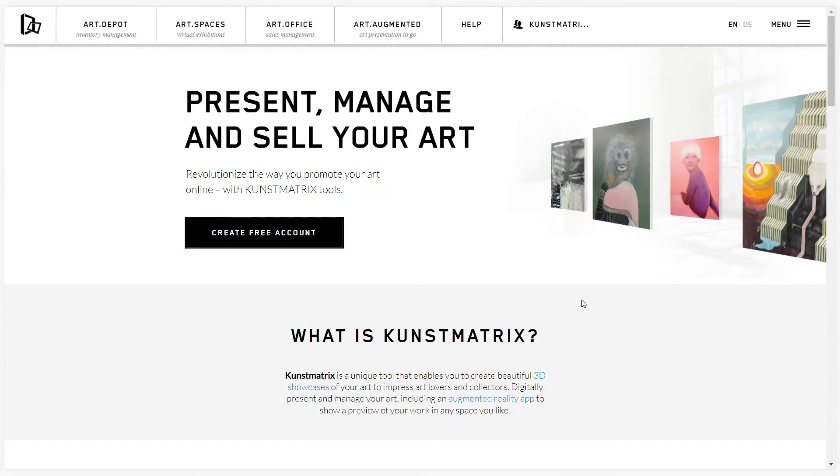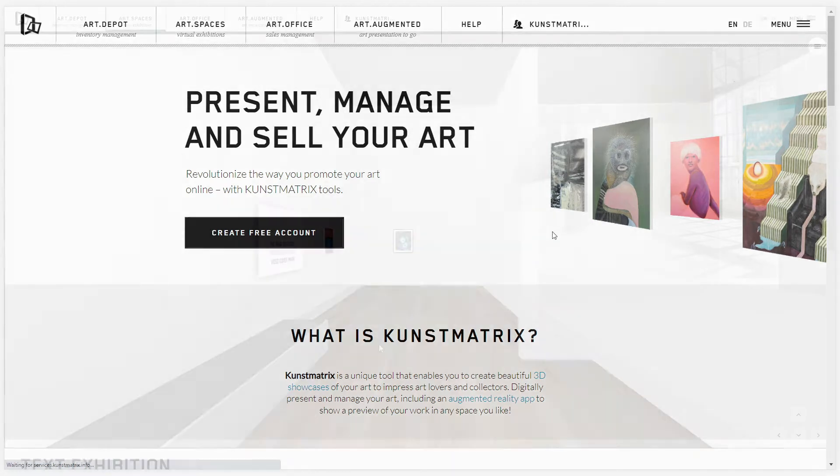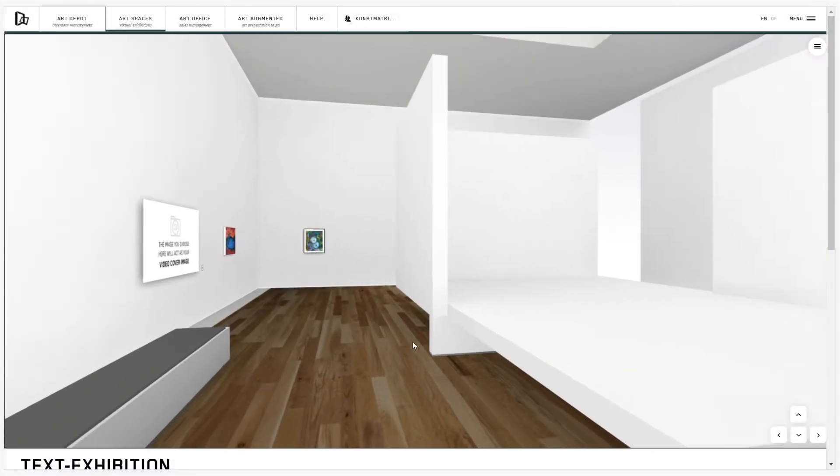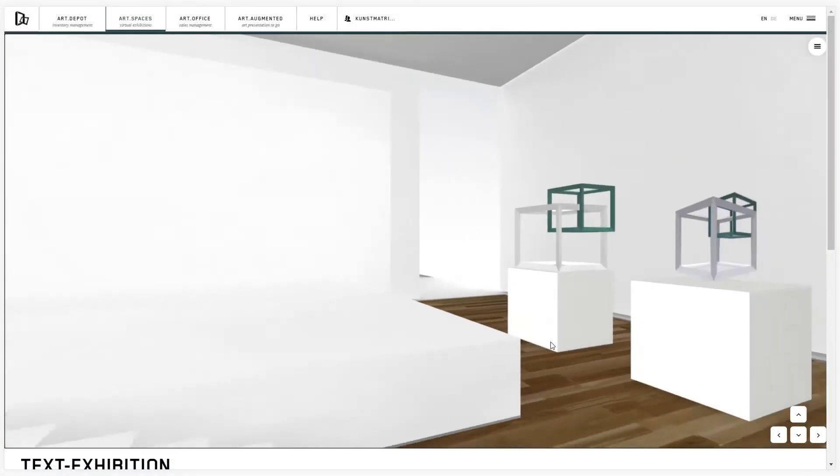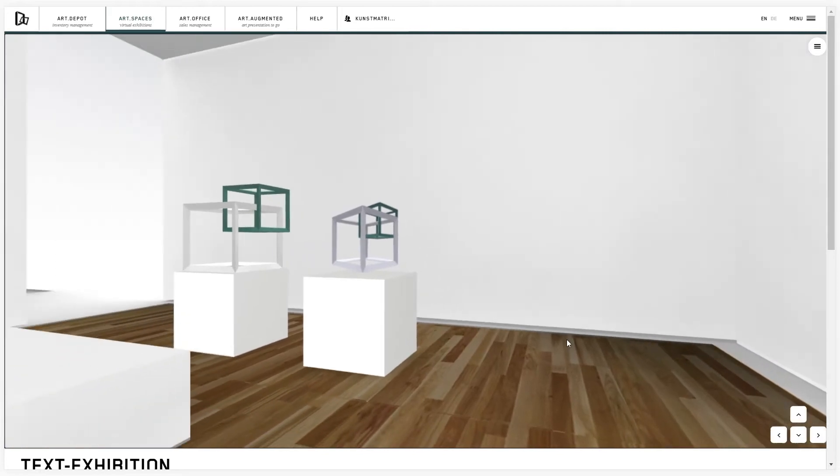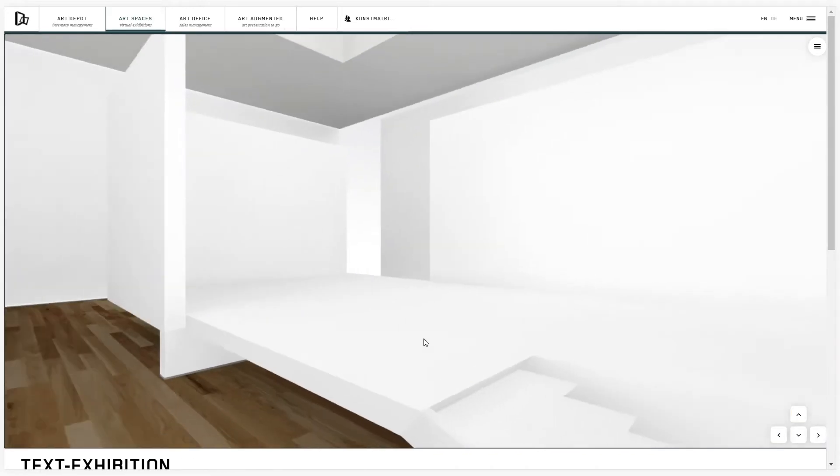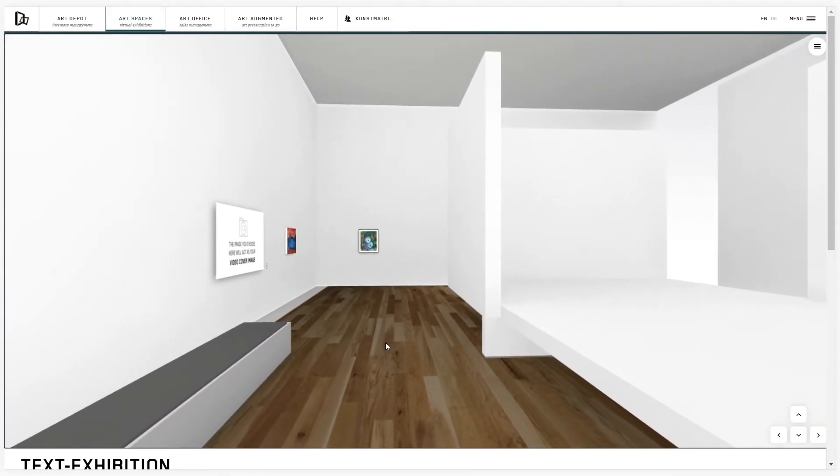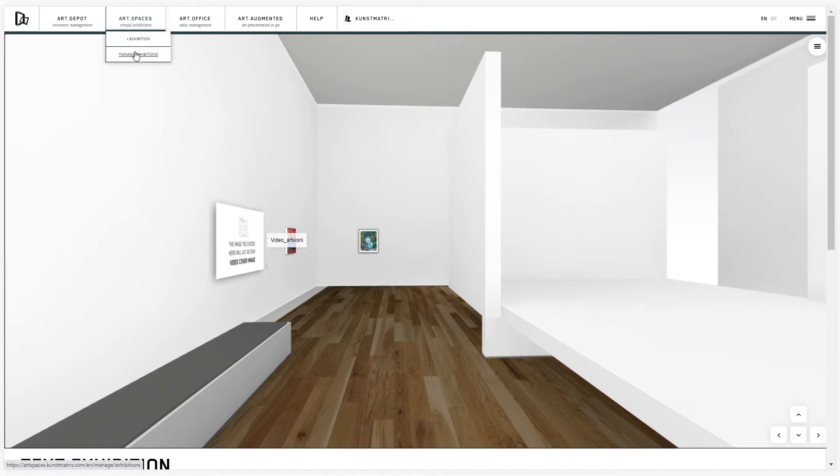This short video explains how to exchange one room for another with artworks still placed on walls and floor. You can exchange the gallery room for any other while the artworks are already placed on walls and floor.